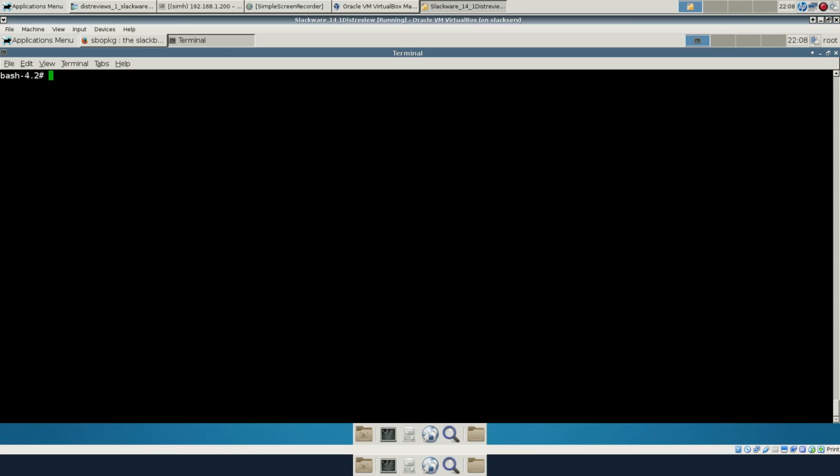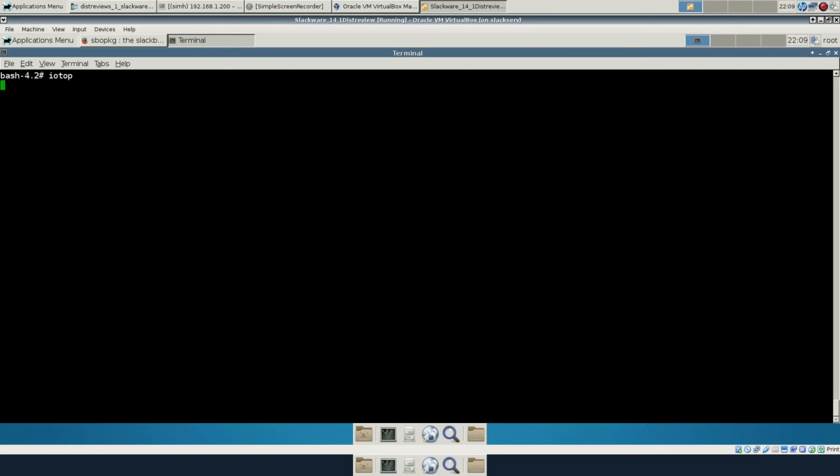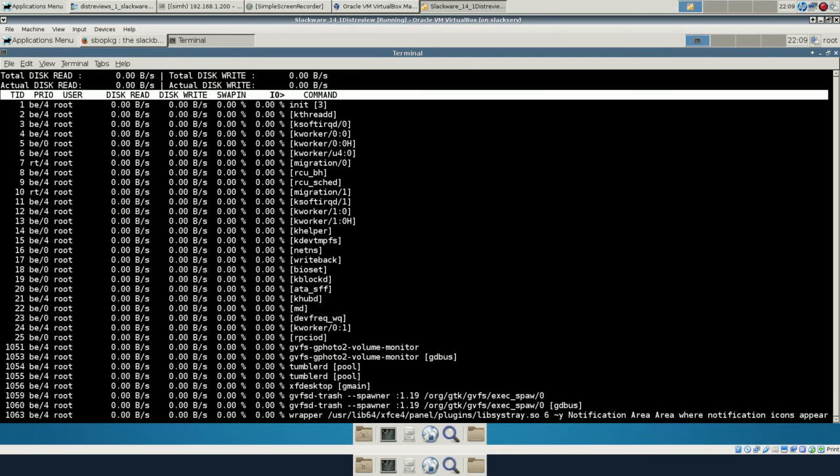So it couldn't be easier. And because you can inspect where the source is coming from, you know that you're not going to be given anything malicious. It's going to be clean upstream code. And we've got IOTOP. So I guess that's it for the review.